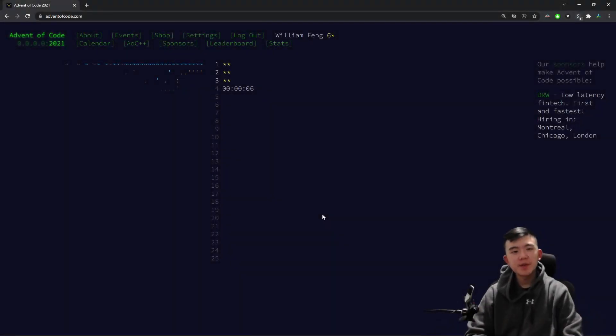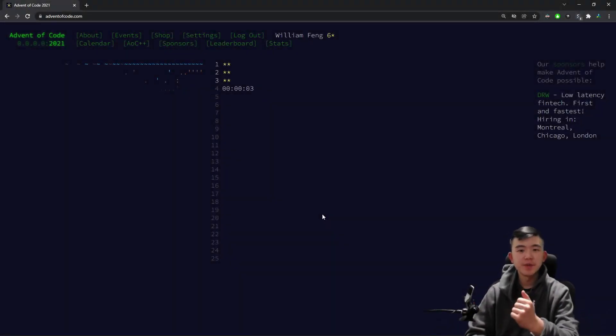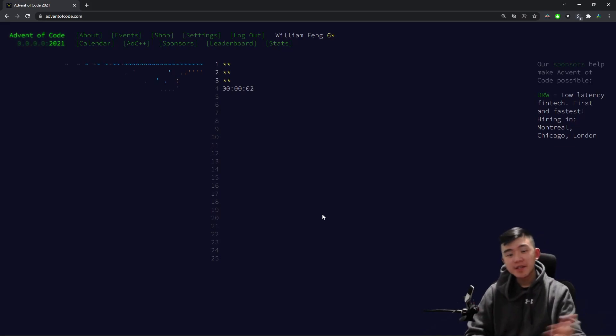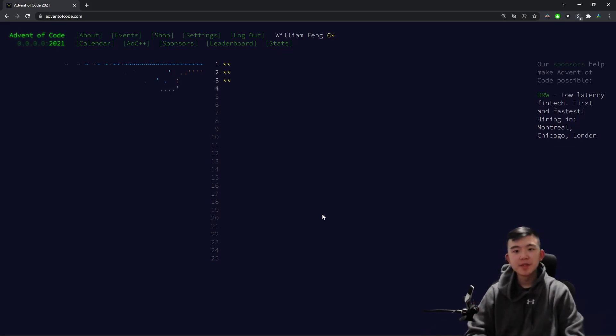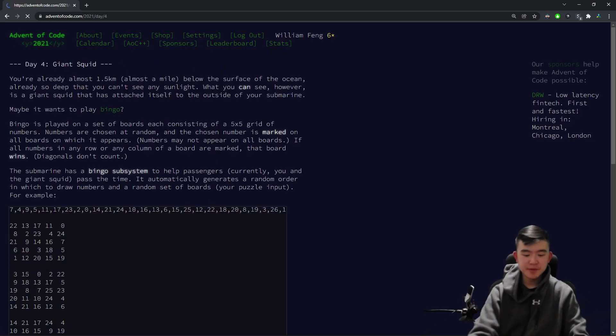Hello everyone, in this video I will be doing Day 4 of Advent of Code 2021. Let's get ready for some programming puzzles. You'll see me doing the puzzles real quick, and then I'll be explaining them afterwards.